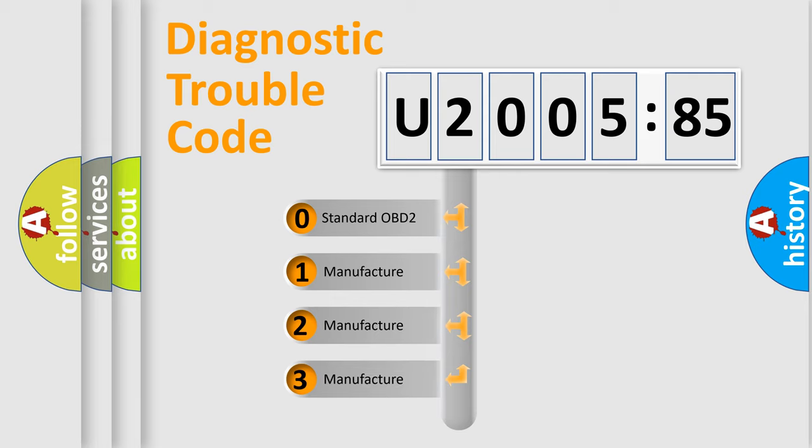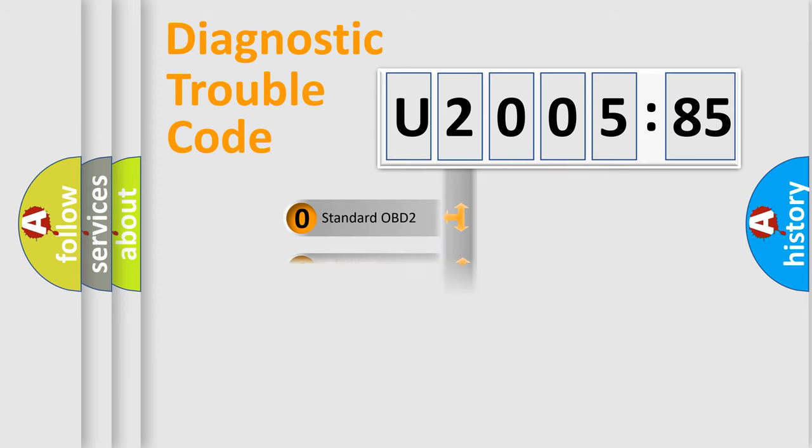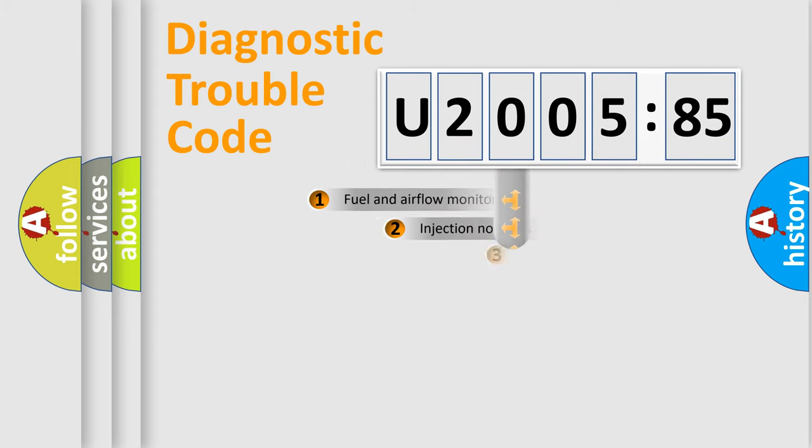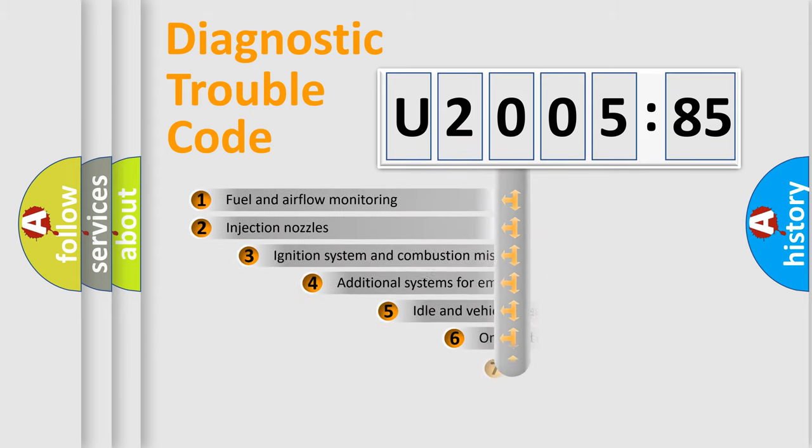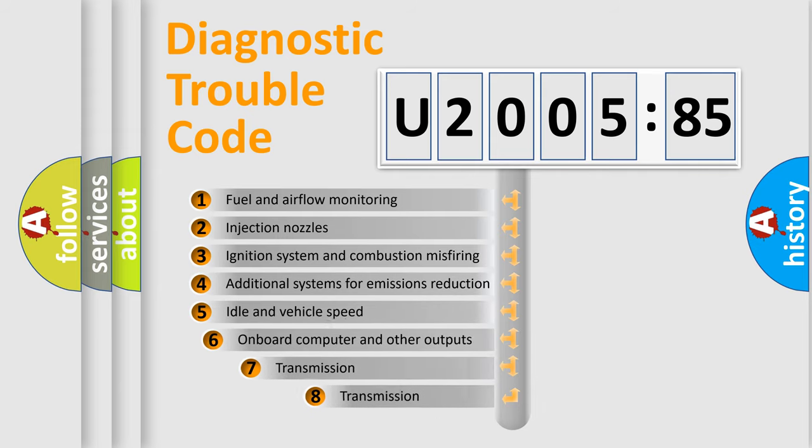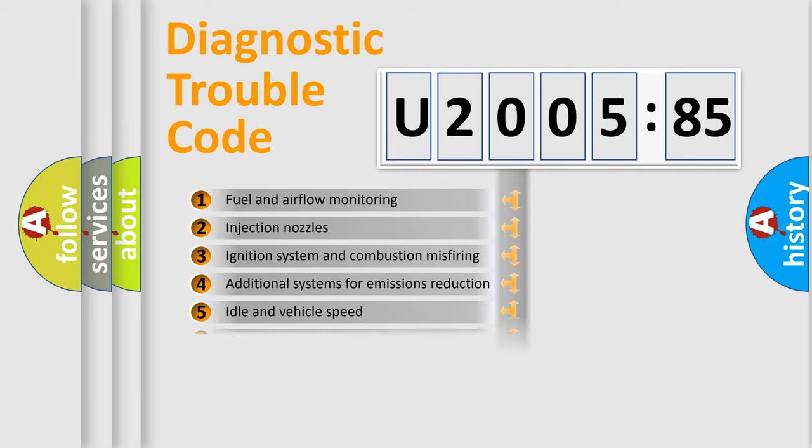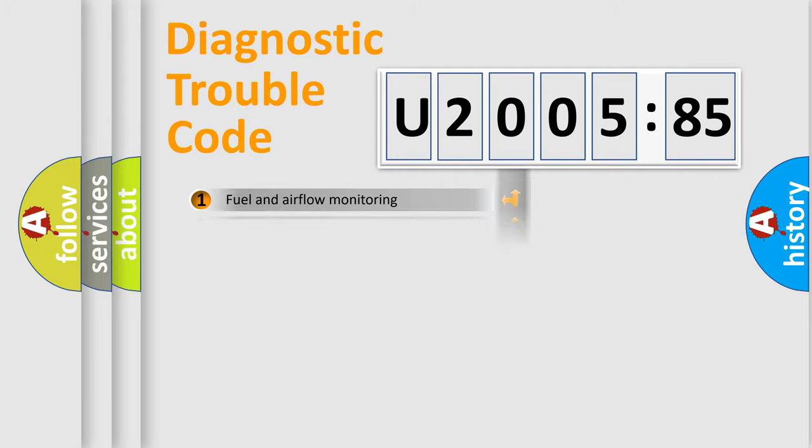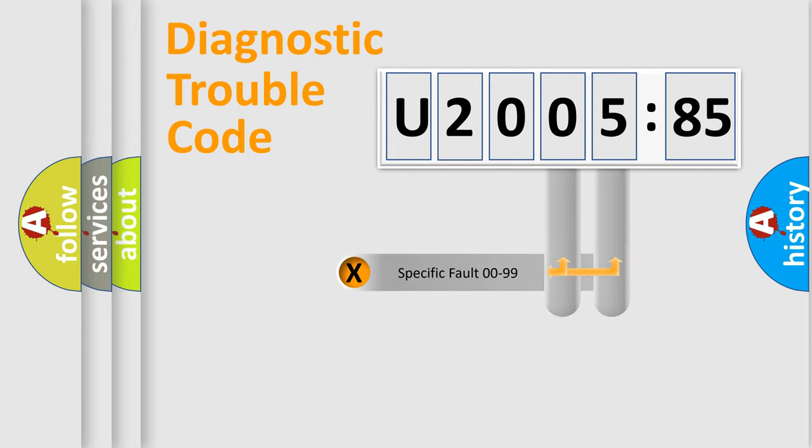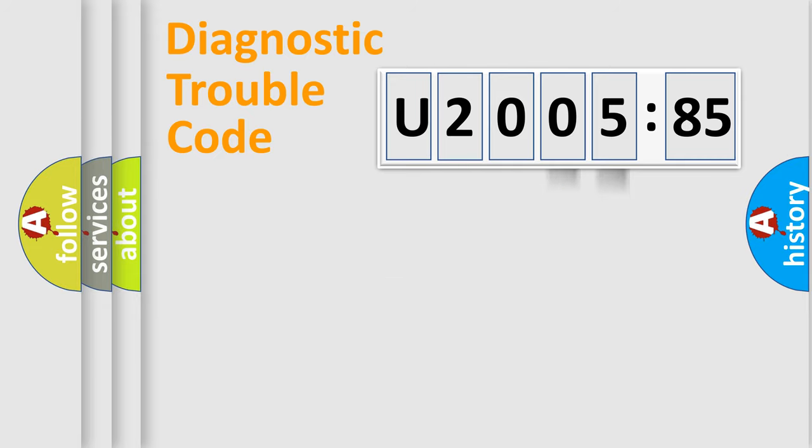If the second character is expressed as zero, it is a standardized error. In the case of numbers 1, 2, 3, it is a more prestigious expression of the car-specific error. The third character specifies a subset of errors. The distribution shown is valid only for the standardized DTC code. Only the last two characters define the specific fault of the group.